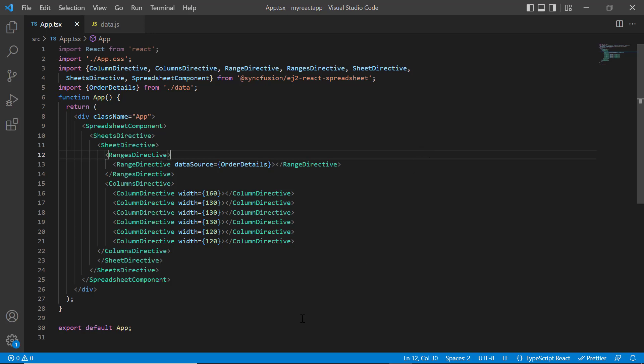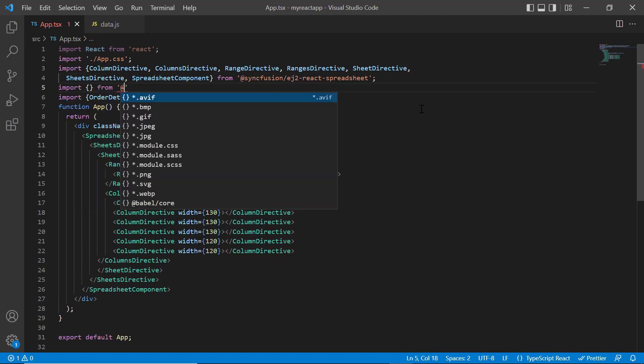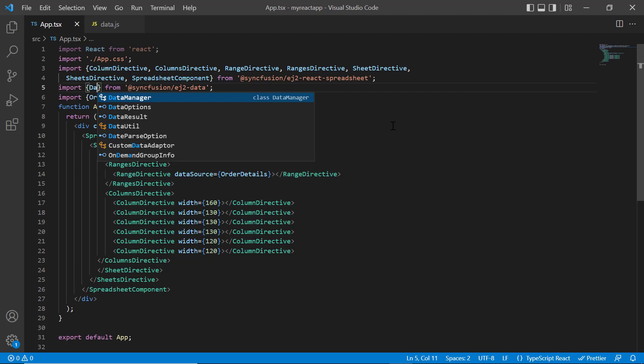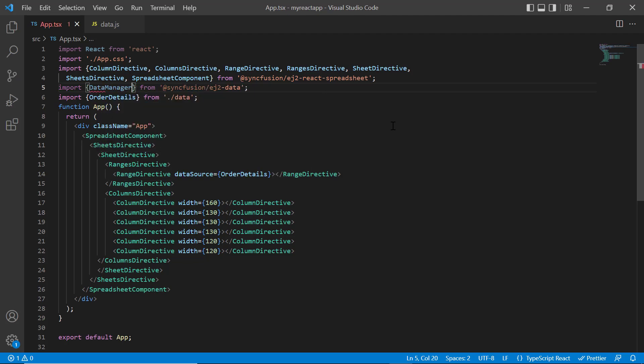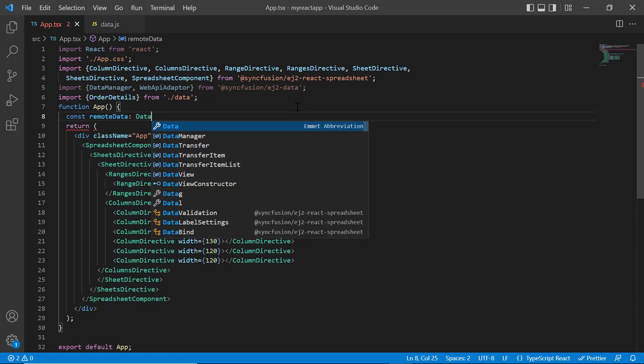In this example, I'm going to use the Web API adapter to bind data. I import the data manager and Web API adapter from the Syncfusion EJ2 data package. I create an object for the data manager and initialize it.